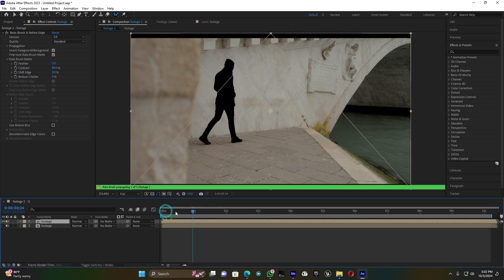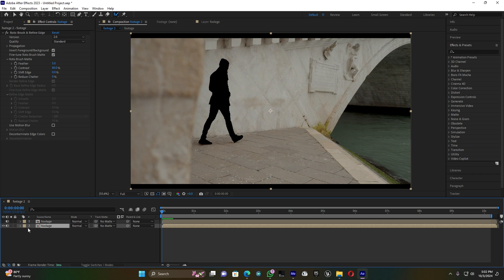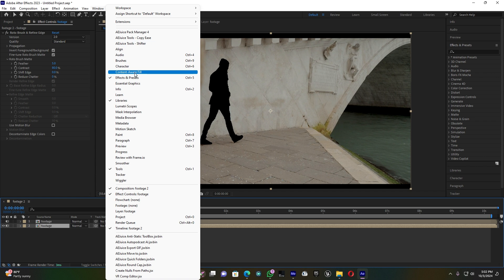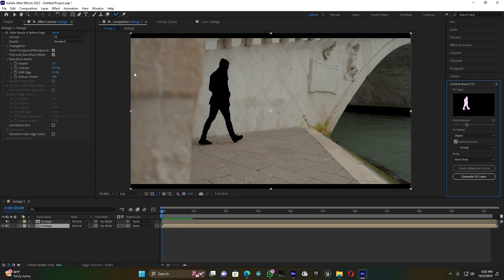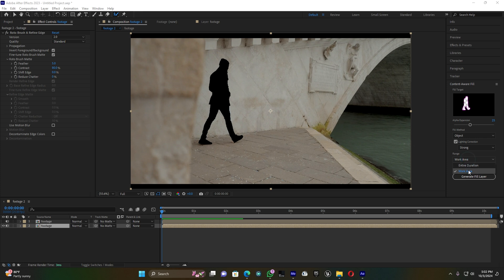Now I have the inverted background and the subject only. Go to Window and click on Content-Aware Fill. In the Content-Aware Fill panel, increase the Alpha Expansion — let me put it on 25. The fill method: the subject is strong, and the range set to work earlier. Now click Generate Fill.